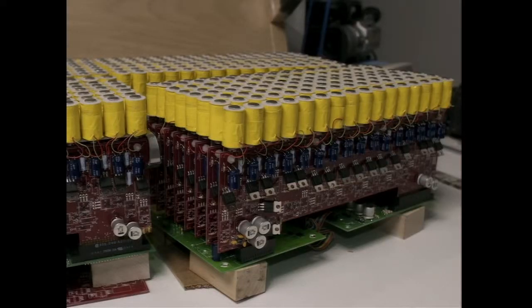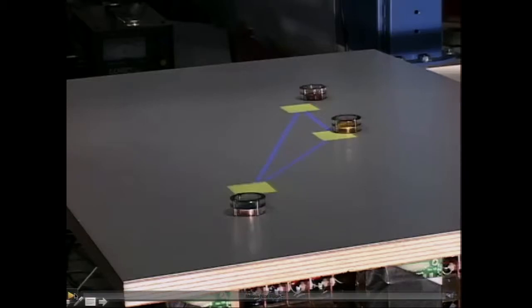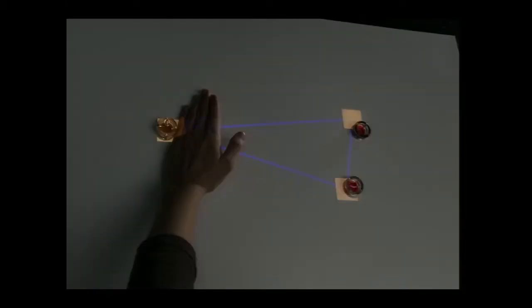There are 512 electromagnets underneath the tabletop surface. The first example is just creating an equilateral triangle — the computer moves the objects around, and we can reach in and interact with the simulation at any time. The computer responds to whatever we do. We can also apply this to much more complex ideas, like how to lay out cell phone towers in a city.